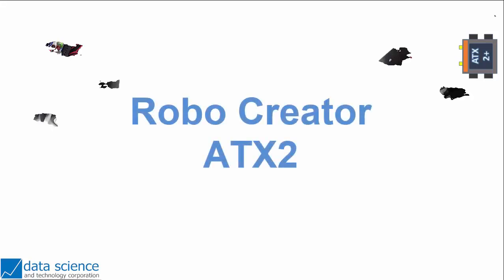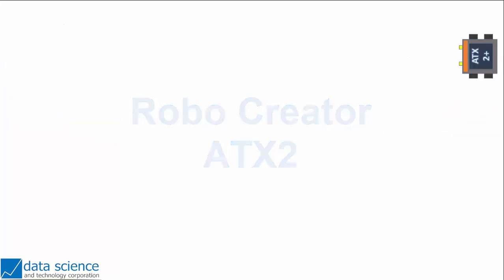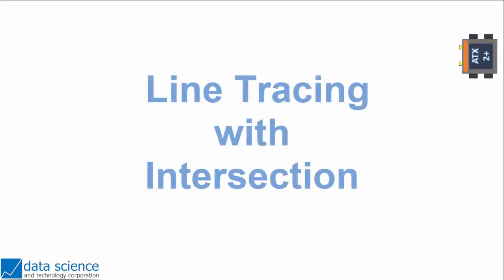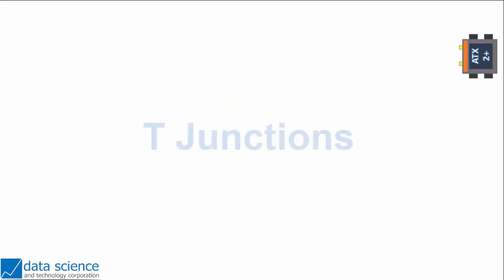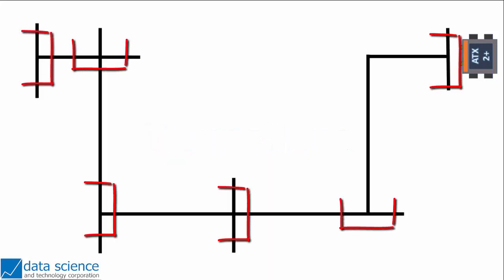Good day everyone! It's robotics time again! In this video tutorial, I'm going to show you how to make a sample program for line tracing with intersections. Here, I made a line tracing field with 6 intersections or junctions.